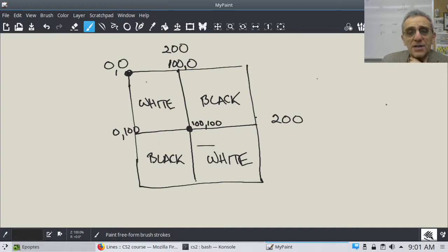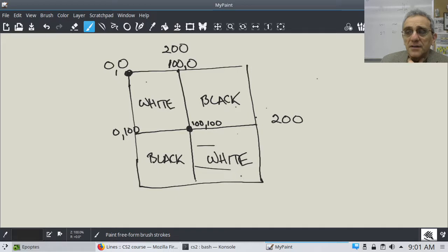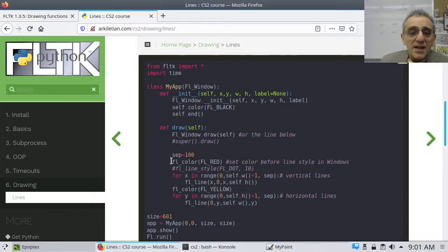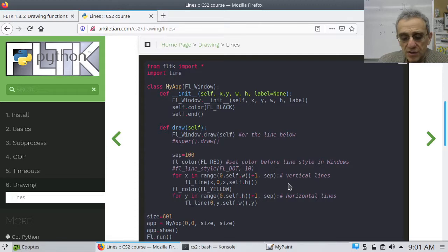What I'd like you to try to do is create these four squares in a loop, specifically in the draw method of an overridden draw method for a subclass of FL_Window. You don't have to recreate the wheel — we already did this last time for lines. Try to figure out how you're going to modify this code to end up with what you're looking for. Pause the video now and give it a shot.